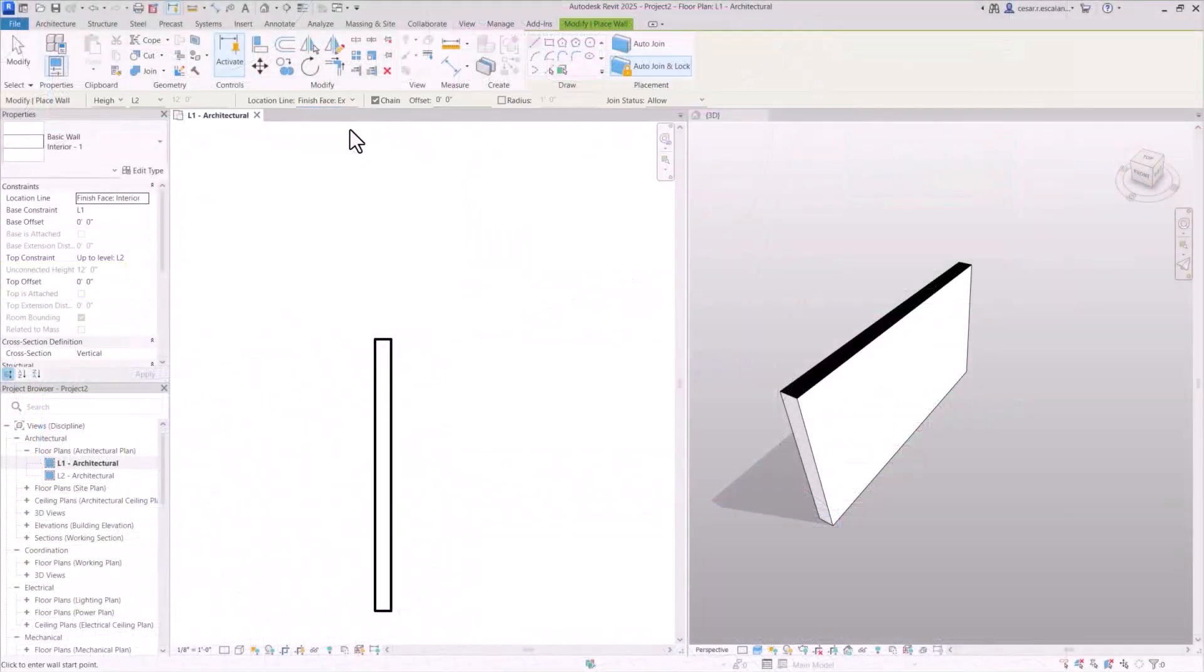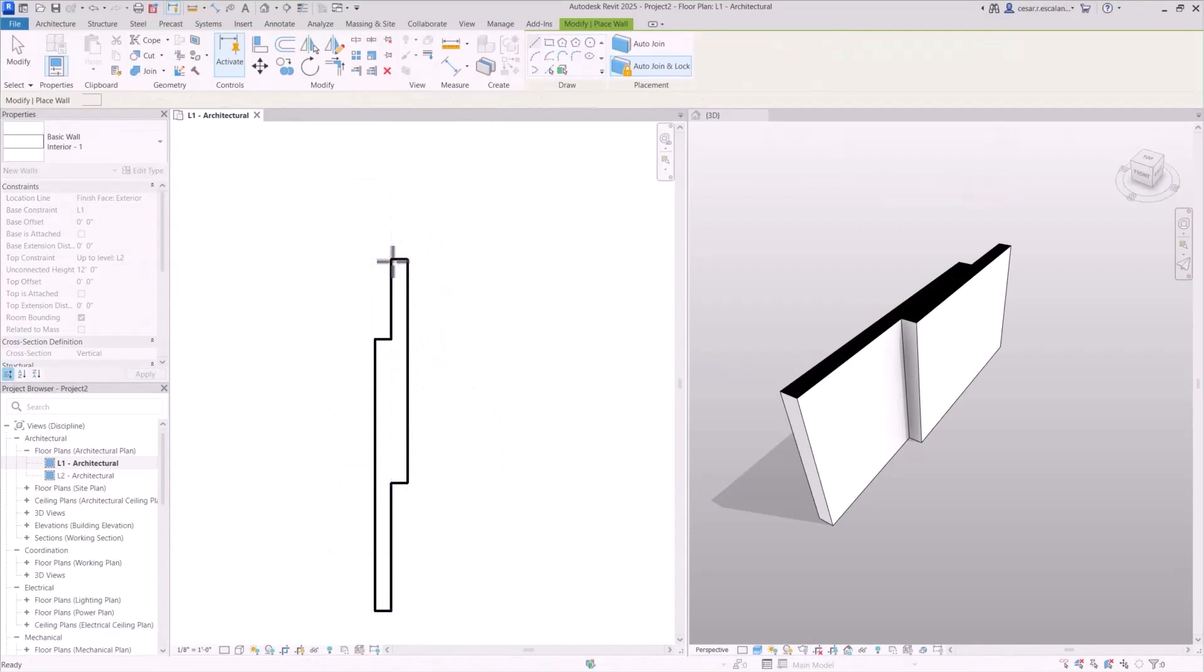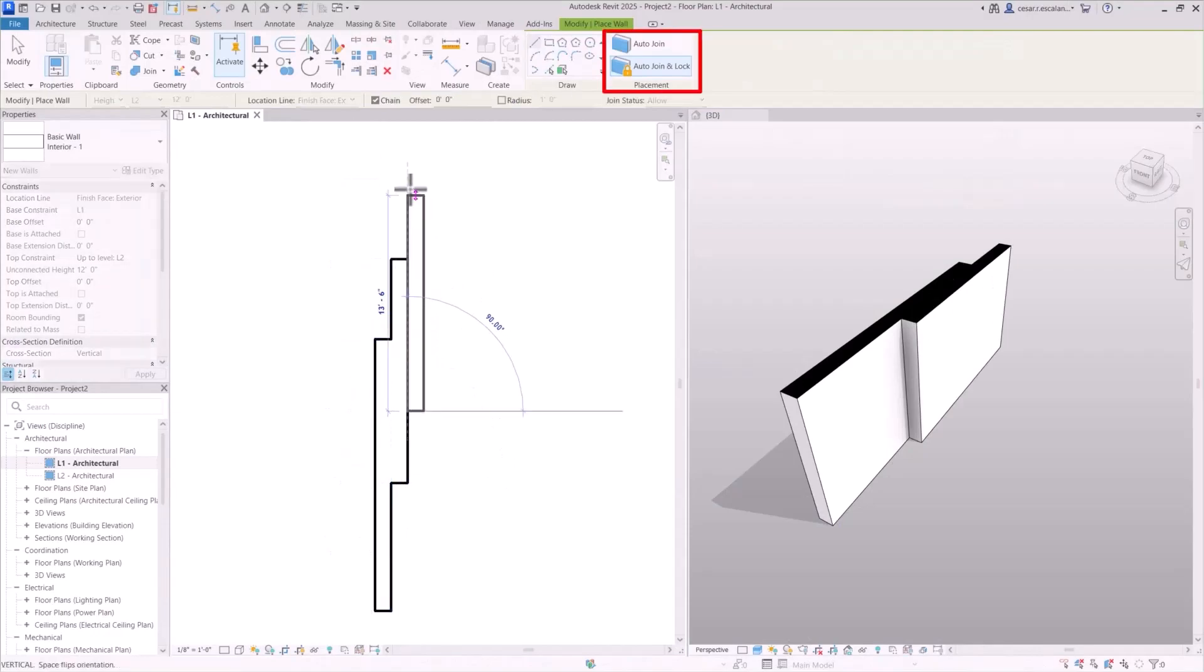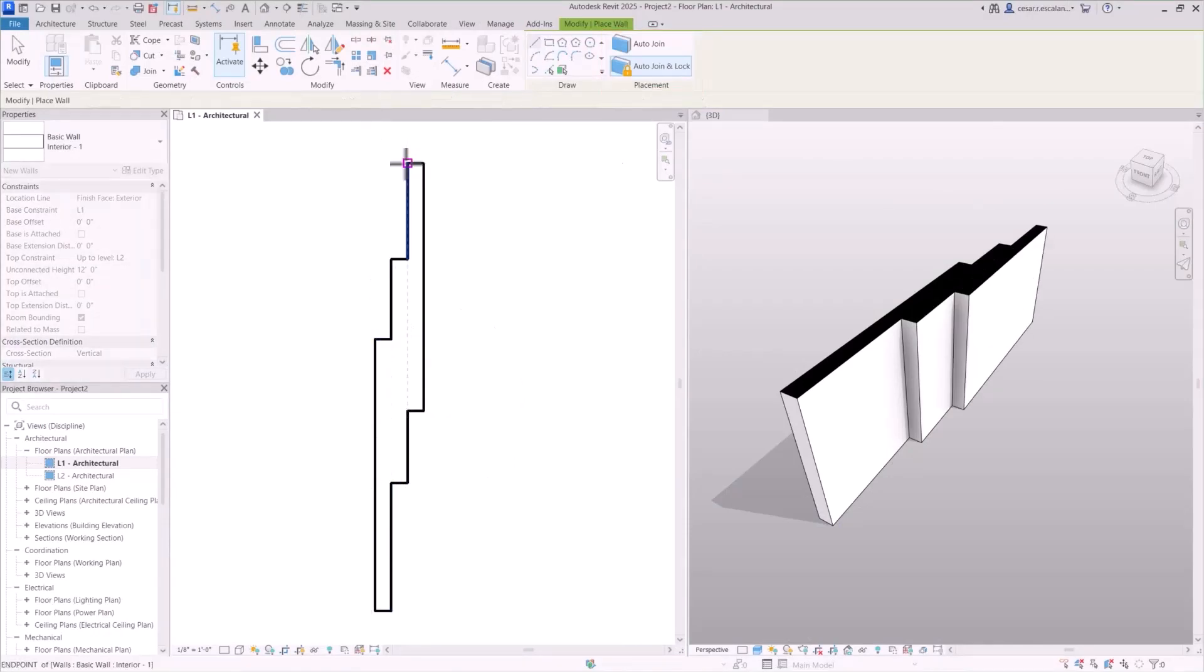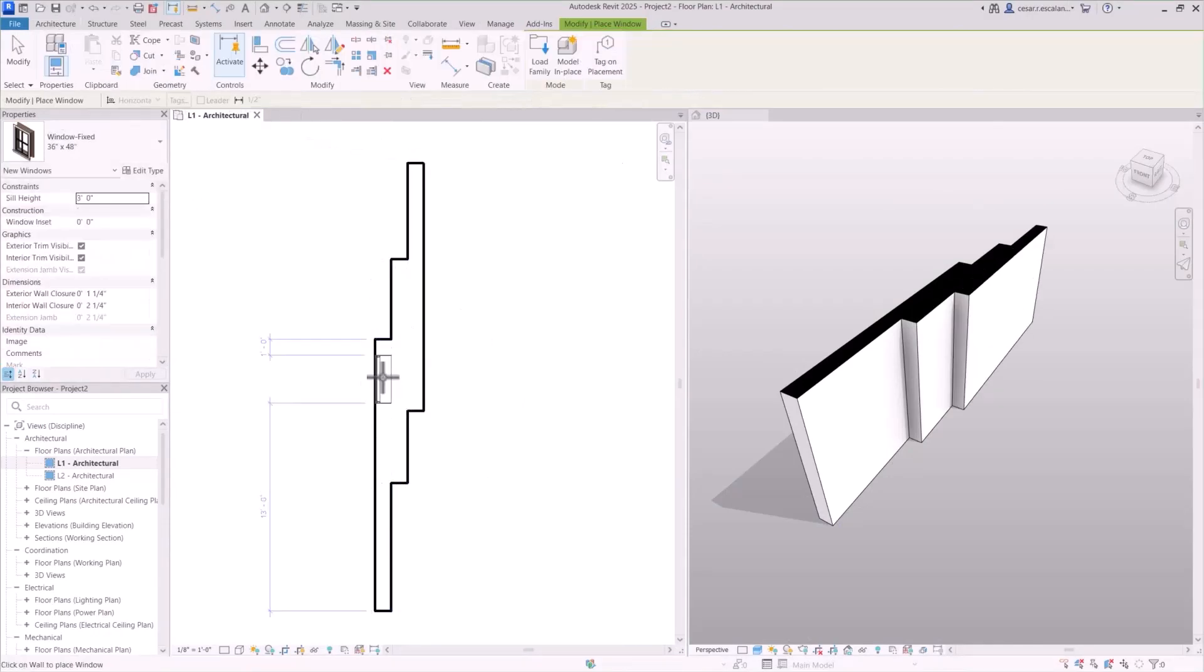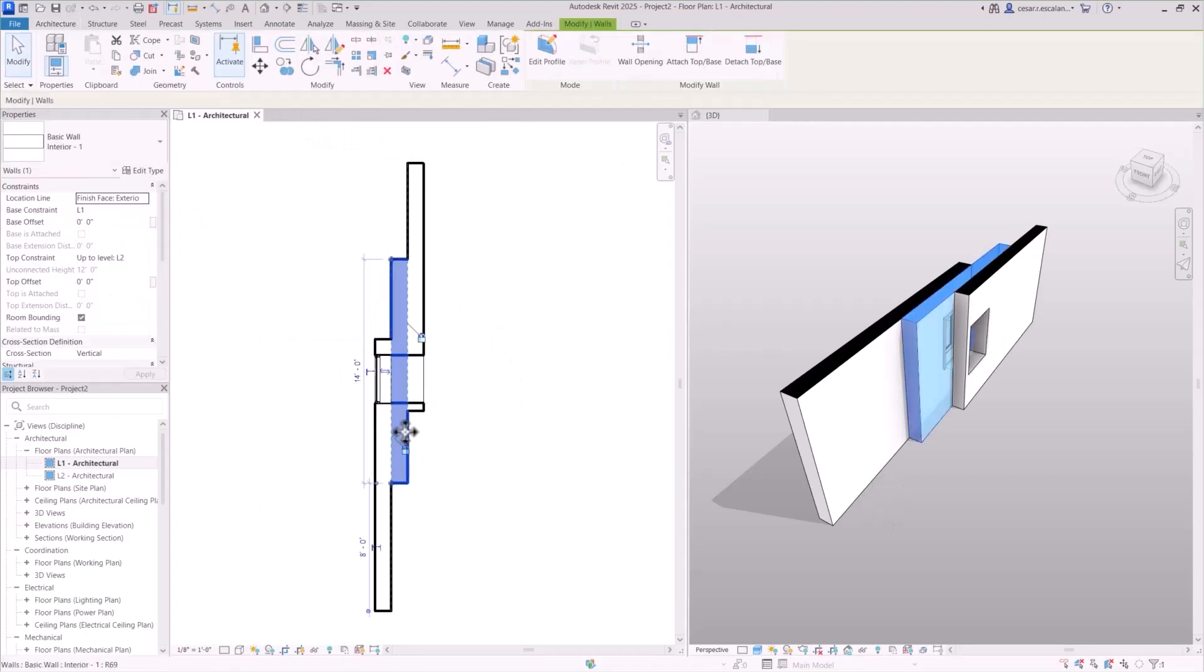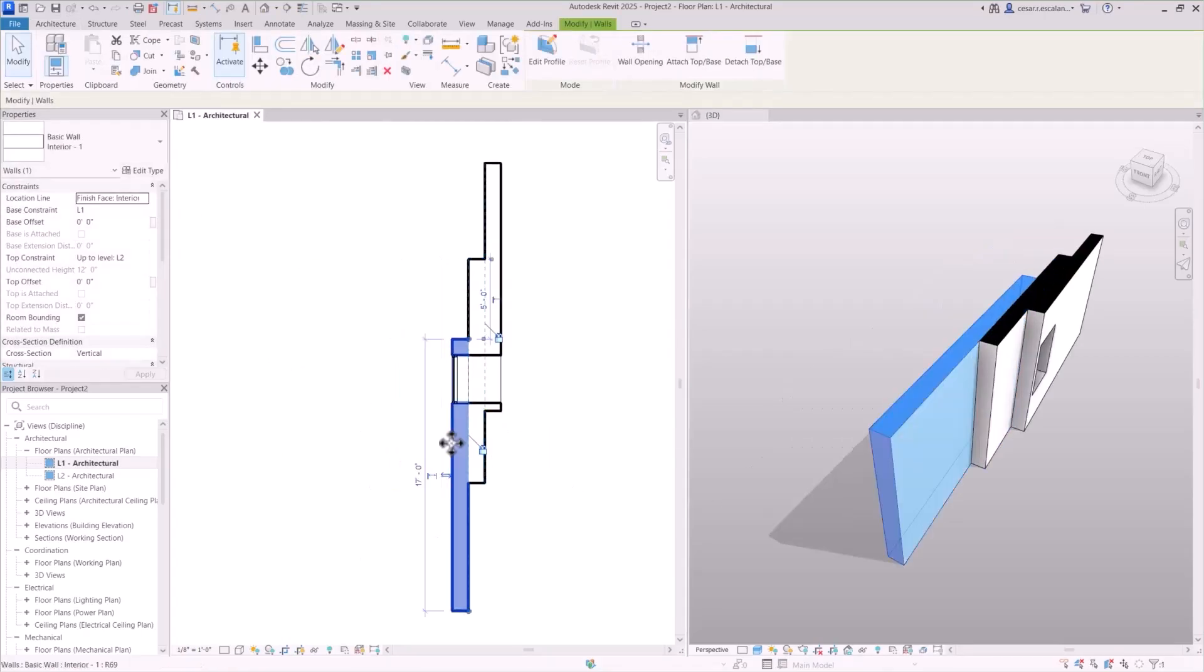Revit 2025 introduces more efficient and flexible modeling capabilities. Create walls that automatically join or lock with adjacent ones. Doors and windows automatically perforate joined walls.